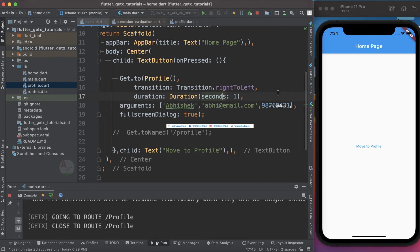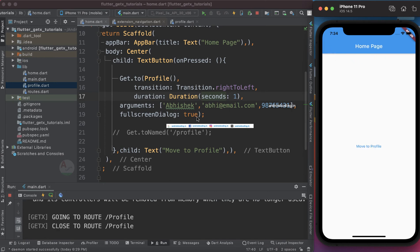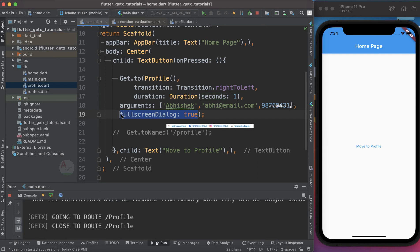Another useful option is `preventDuplicates`. In native Android development, tapping a button multiple times can open the same screen two or three times. By default, the GetX library handles duplicate screens — so if you tap 'Move to Profile' multiple times, the screen will only open once with no duplicates.